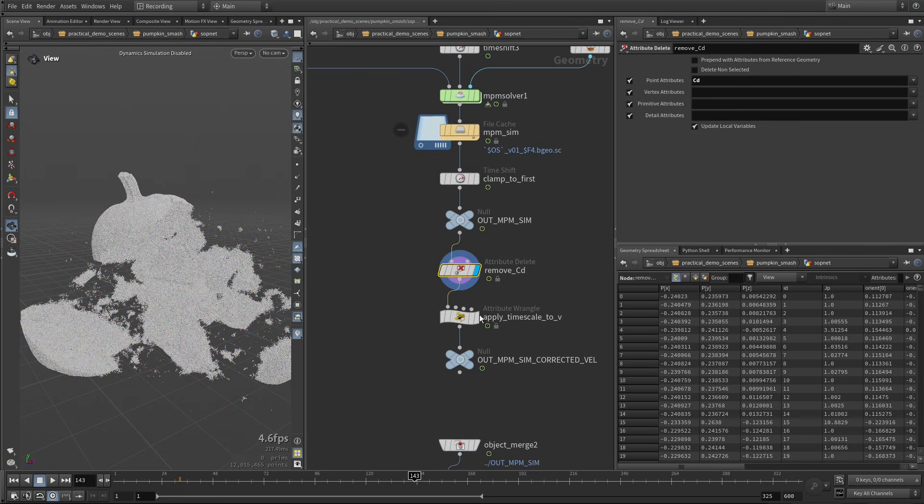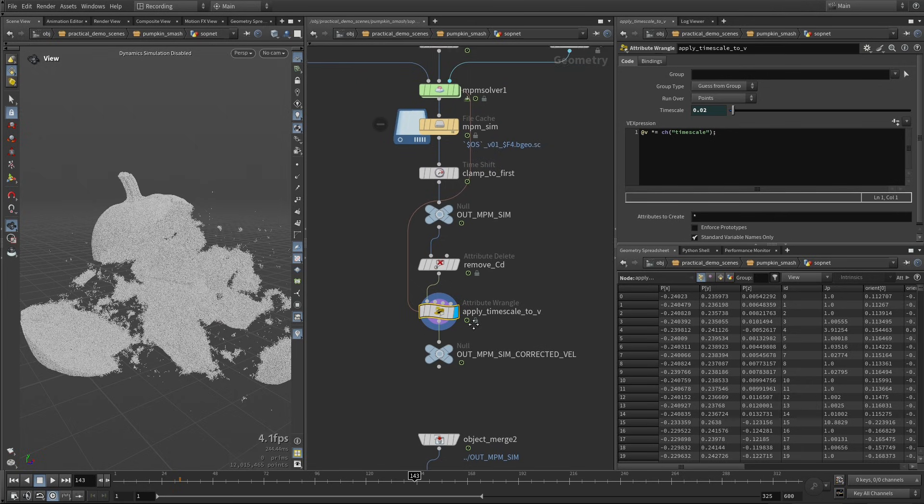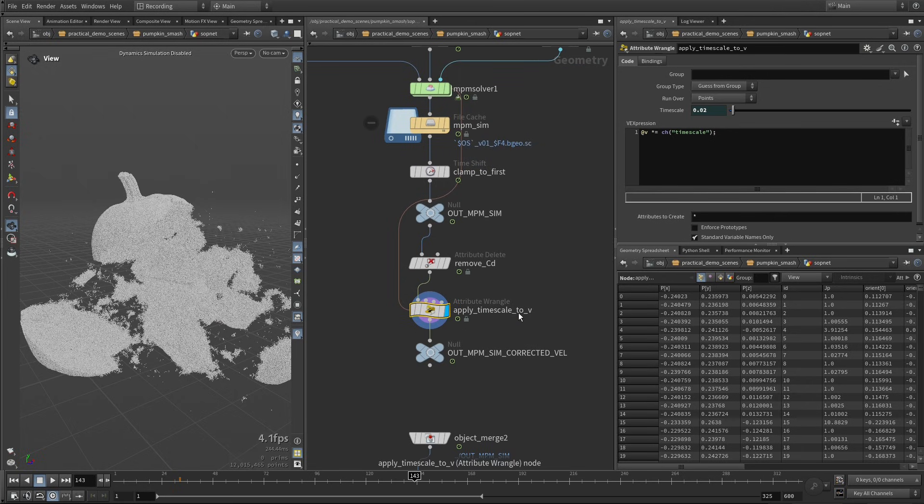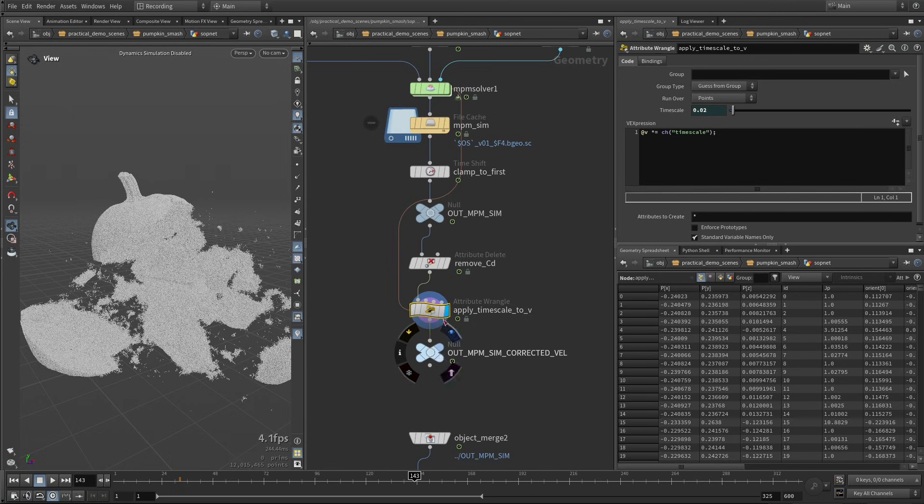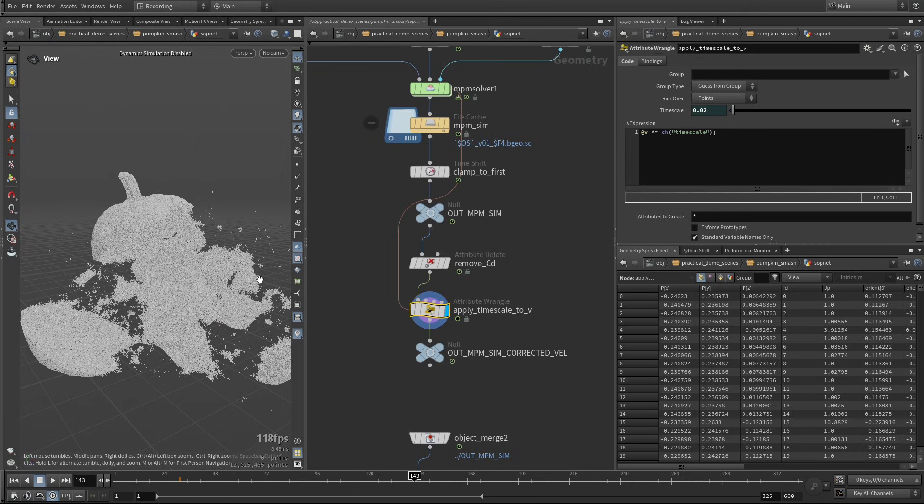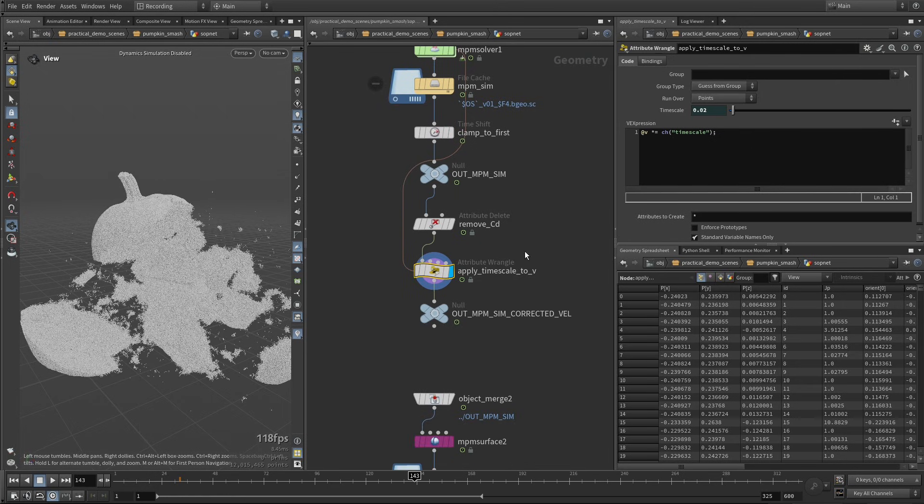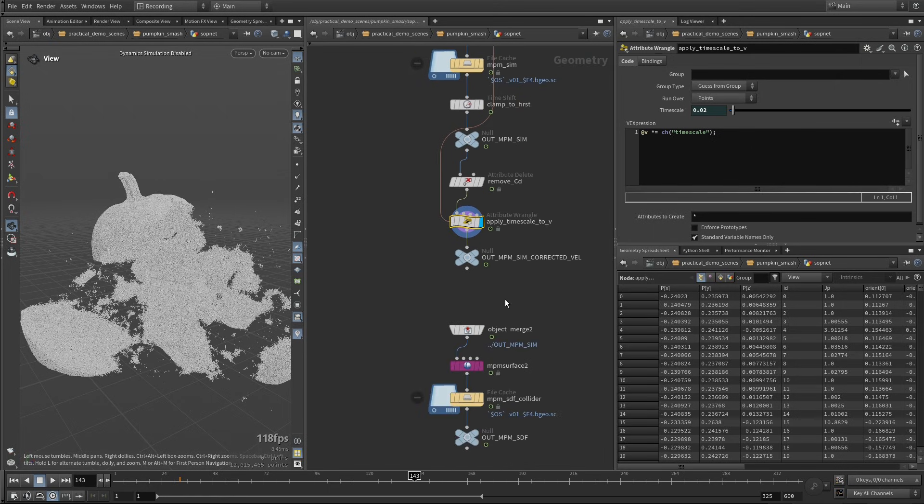After that, we're pruning this CD attribute, and we are applying the time scale to our velocity. So if we are rendering this directly, we want the velocity vector to represent how much the points are moving in space, and since this is a slow-mo shot, we need to multiply the velocity by this multiplier here.